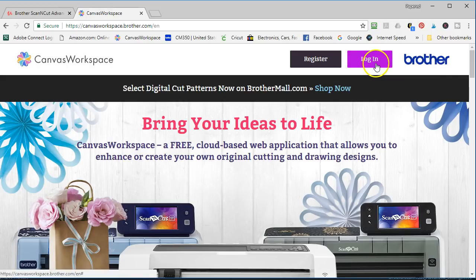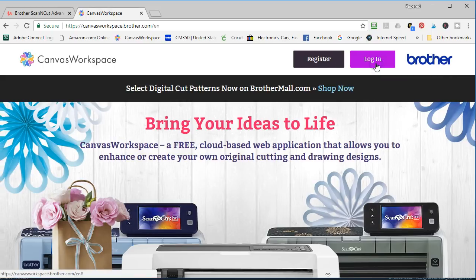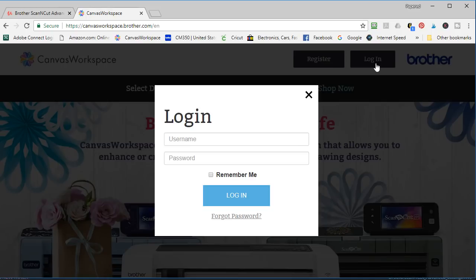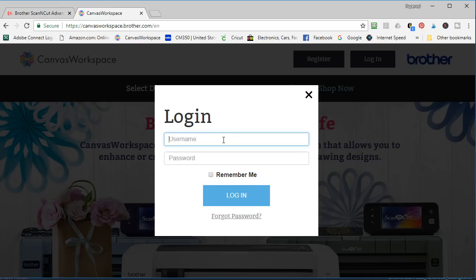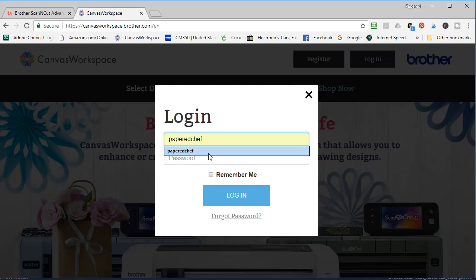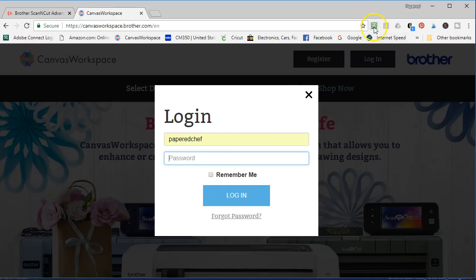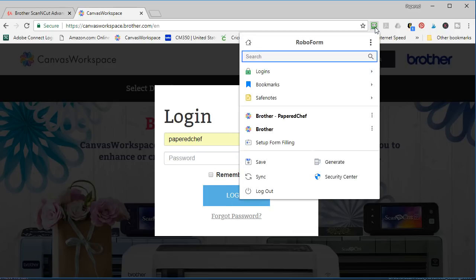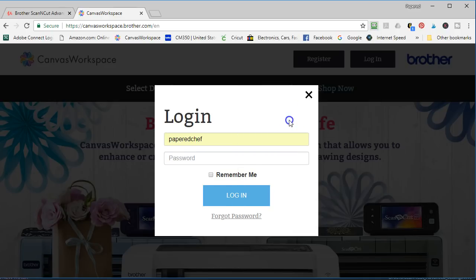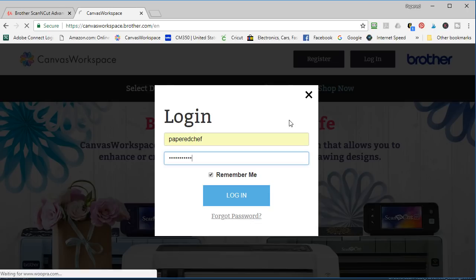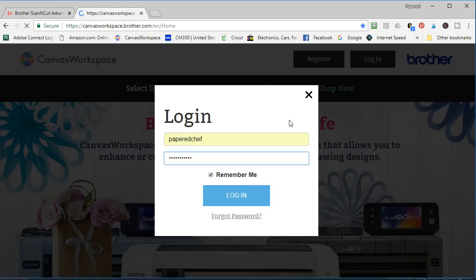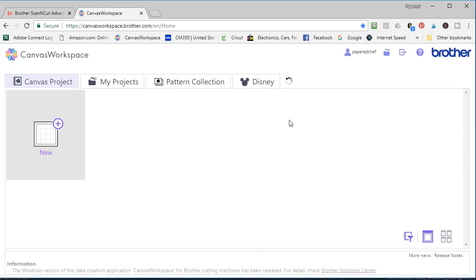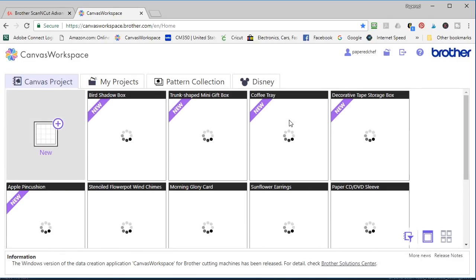All right now I'm just going to log in. I'm going to type in paperchef and my password. Actually I don't remember a lot of passwords. I have a program. It's called RoboForm and it remembers passwords for me and all I have to do is log into RoboForm and then it remembers my passwords for me which I love. And I also usually check off remember my password.